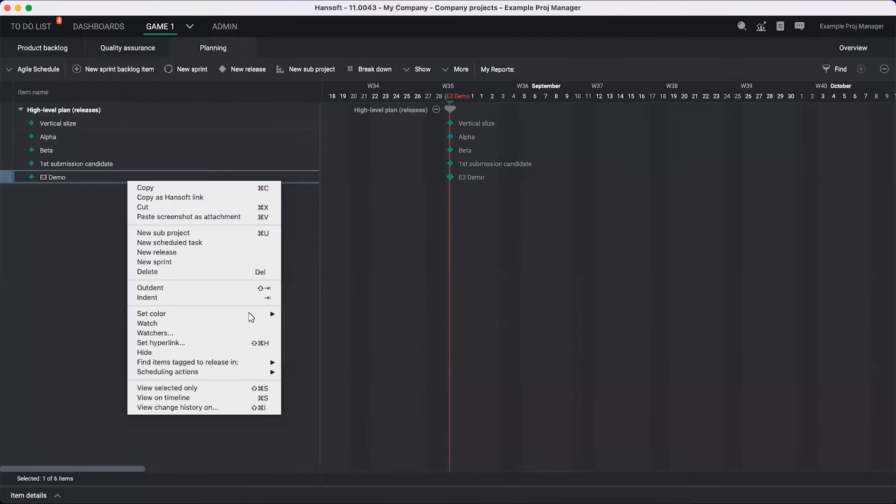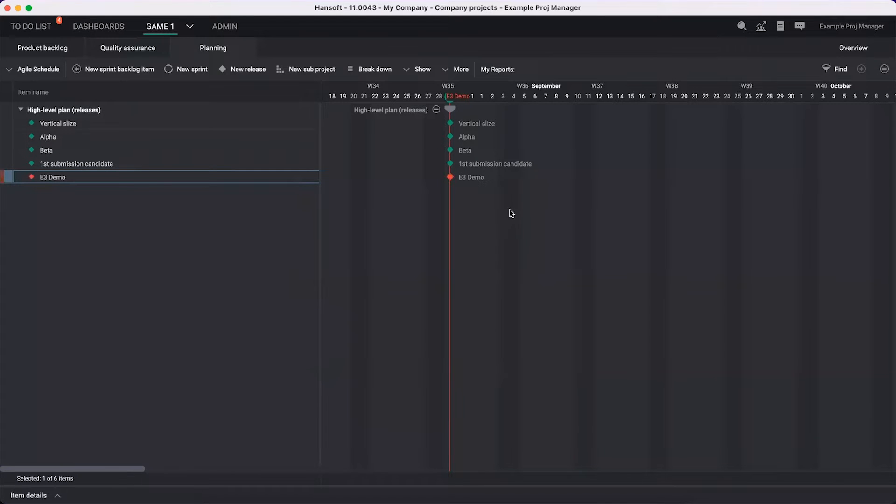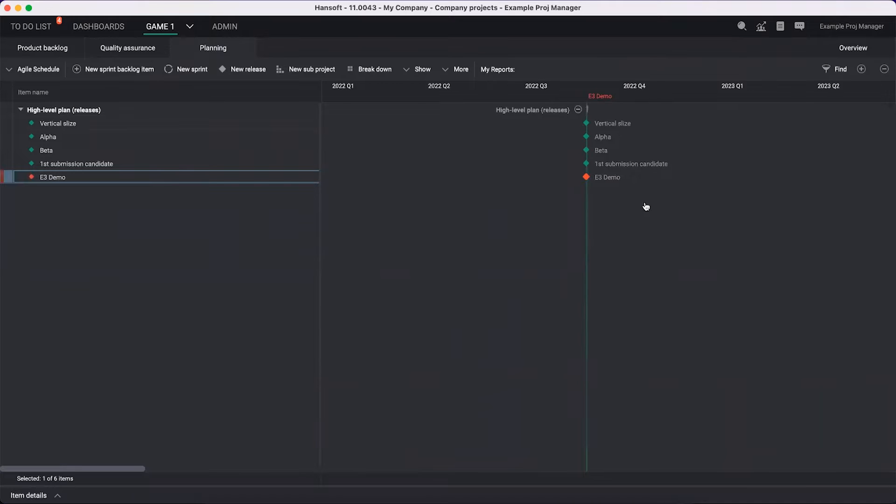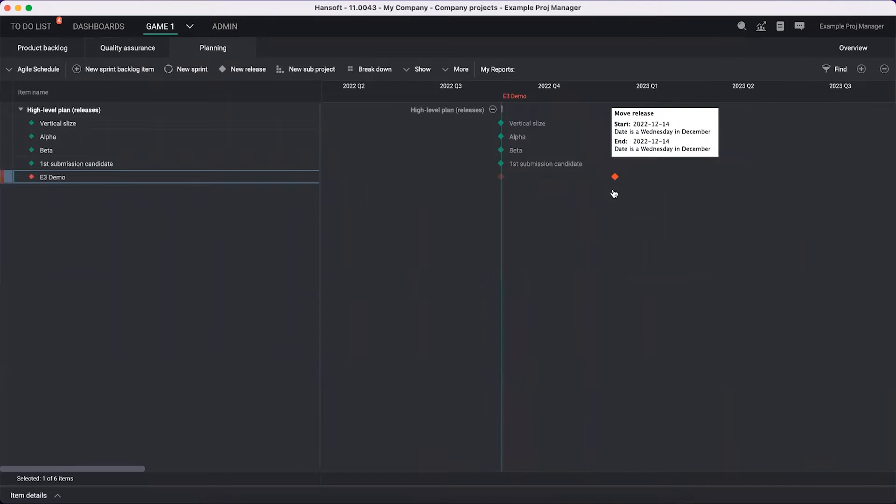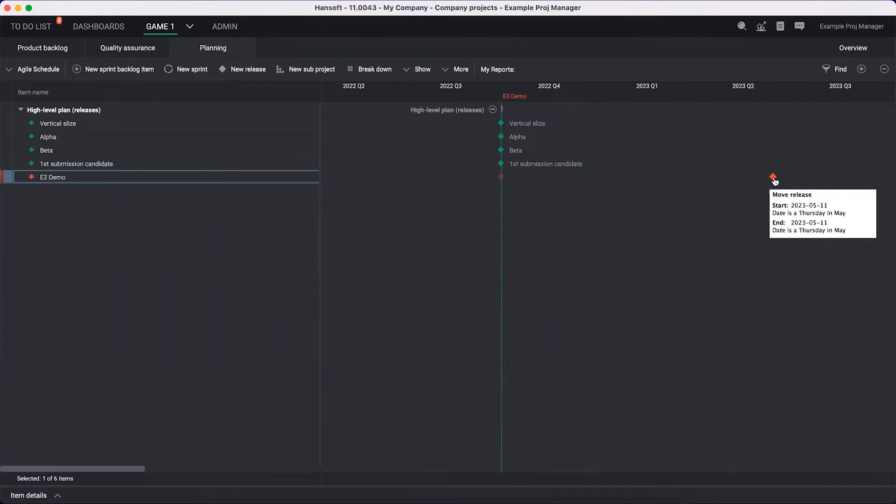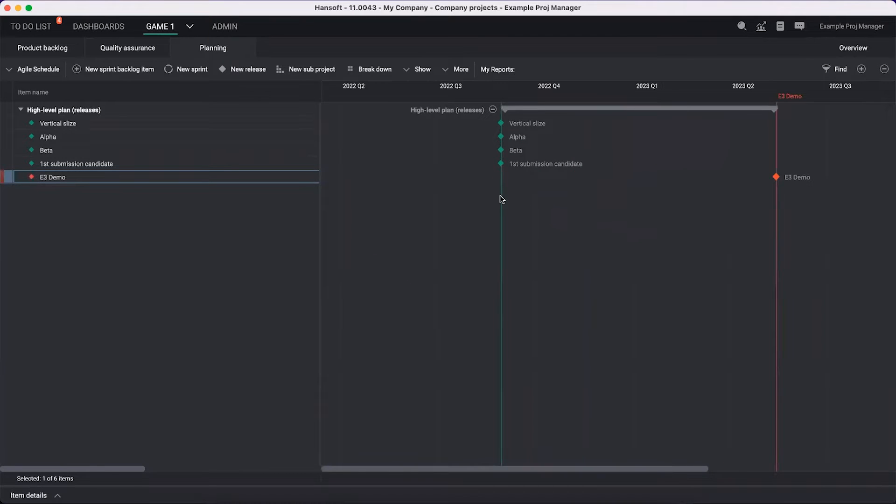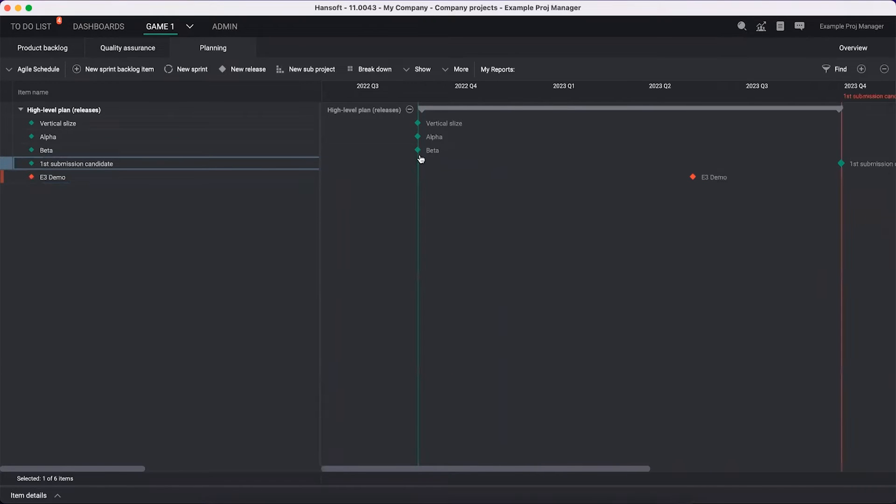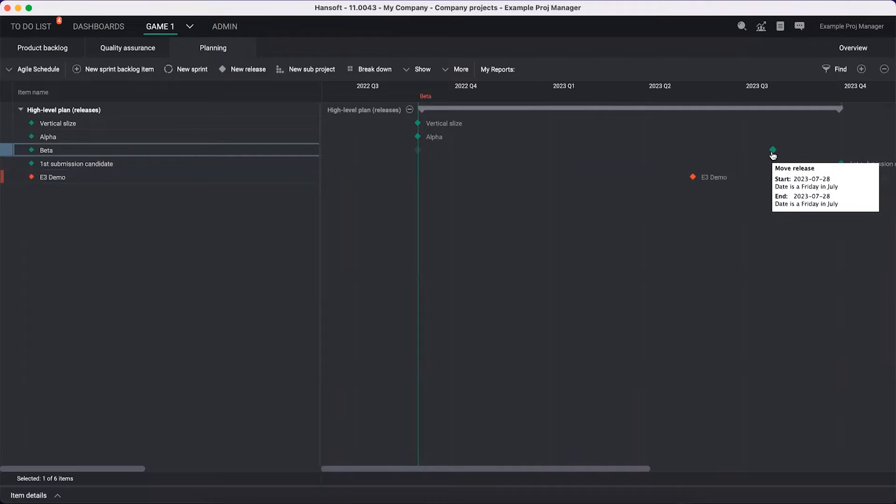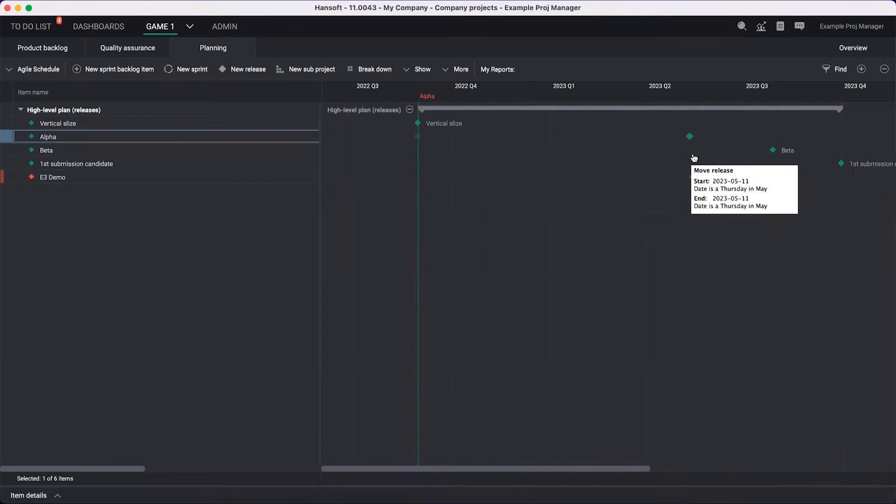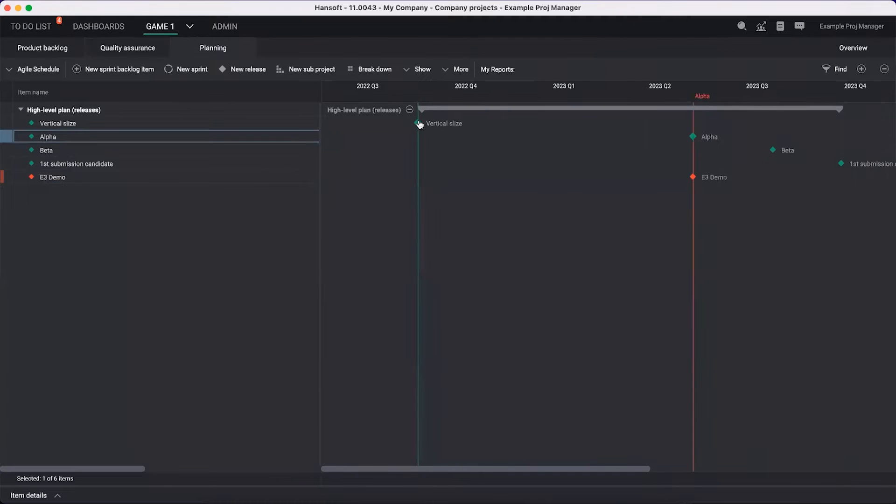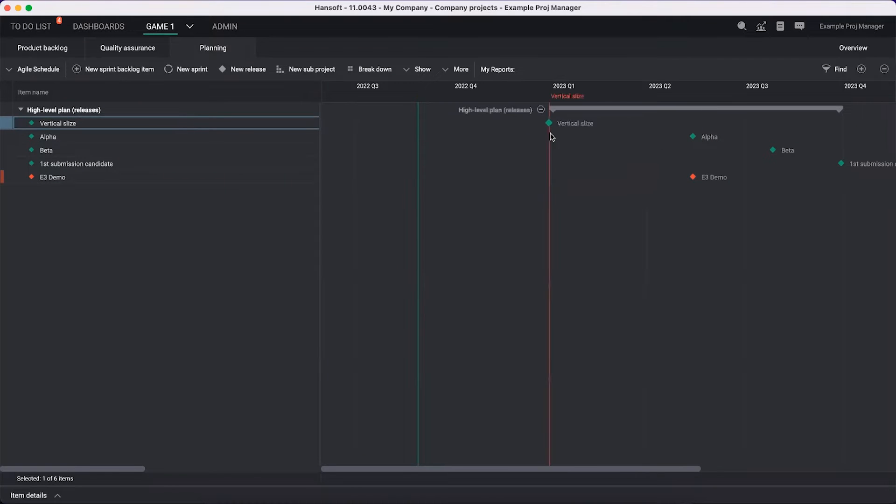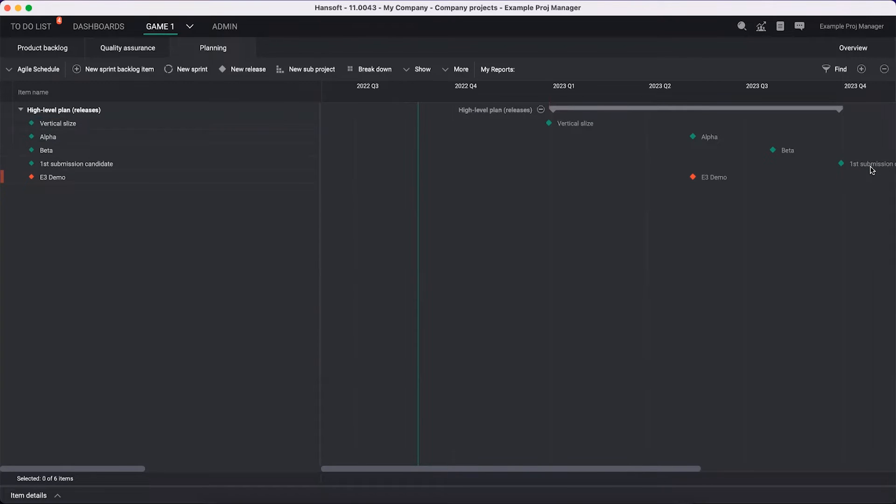You'll notice when I'm creating these, they will always be listed out on today's date automatically. So I'm going to zoom out a little bit. Some of these things are going to happen much later - this is going to be fixed in Q2 sometime next year maybe. We're going to have a first submission candidate a little bit later. A beta a few months before that. We hope to have the alpha ready sometime around the same time we're doing the demo. But the vertical slice needs to be done by the end of this year.